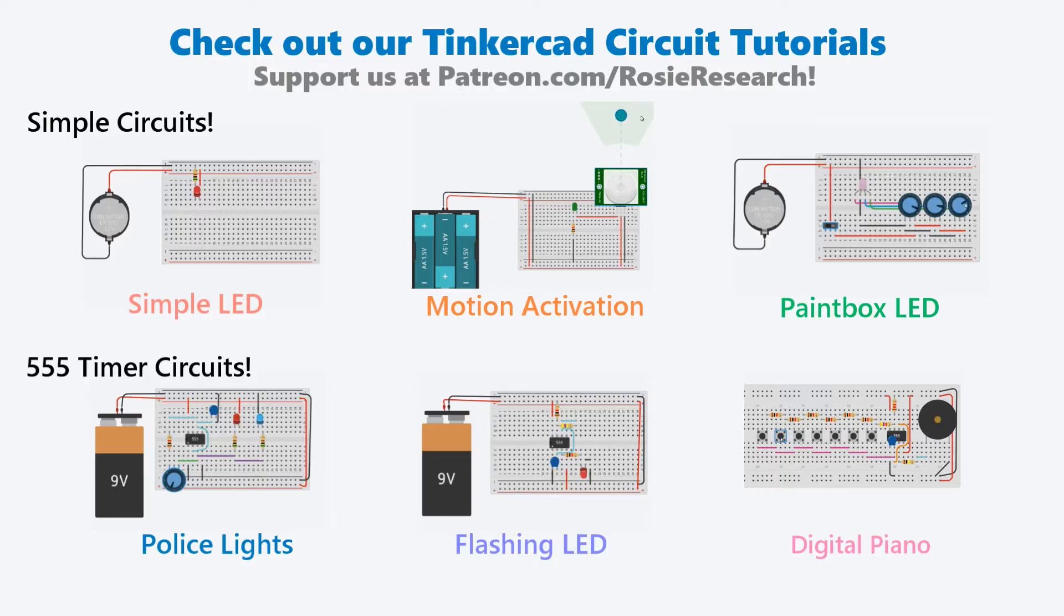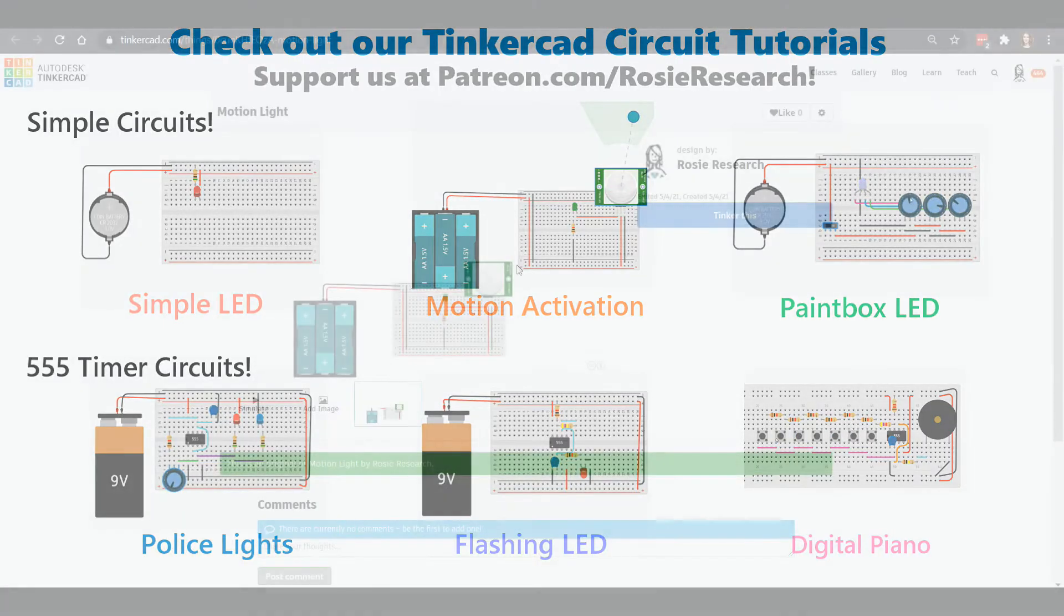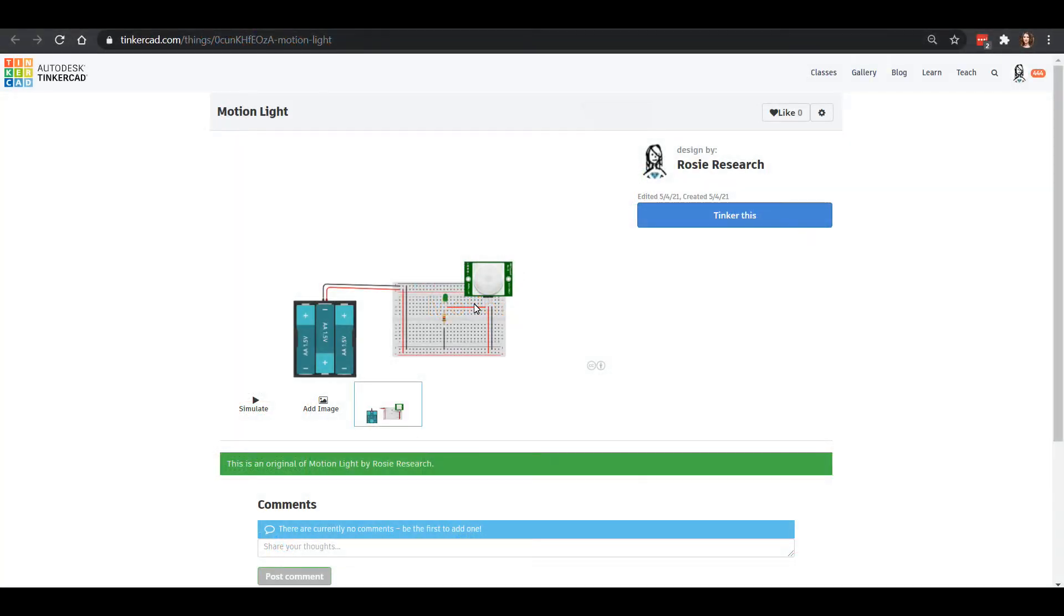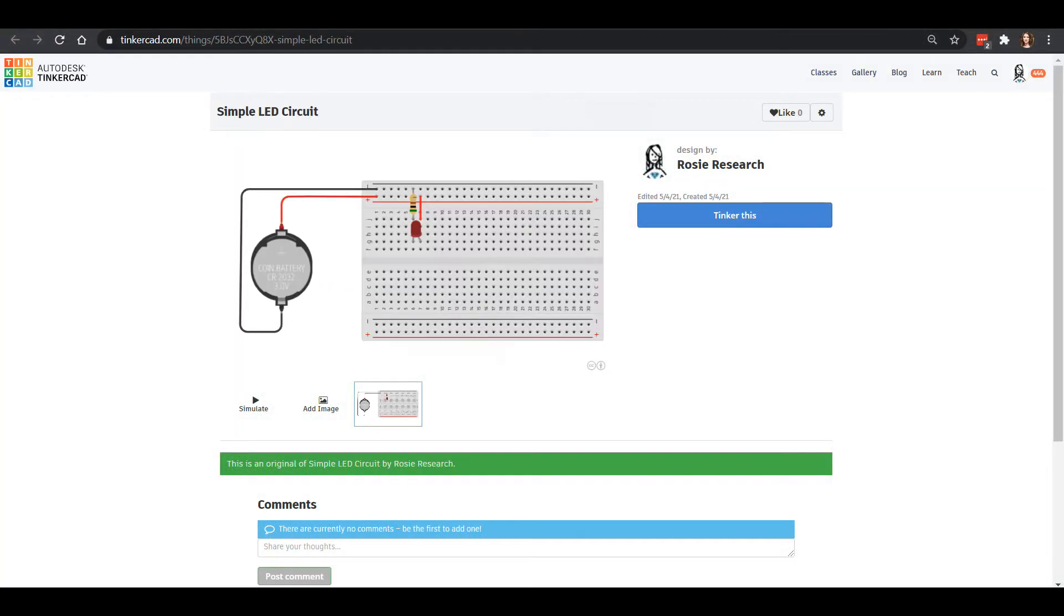We are over in Tinkercad circuits learning about how to make circuits that you can wire up at home. We have a lot that we've already done. We've done a motion activated circuit where if we put a hand across this motion activator the LED will light up.